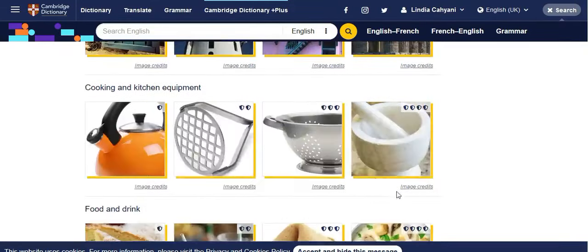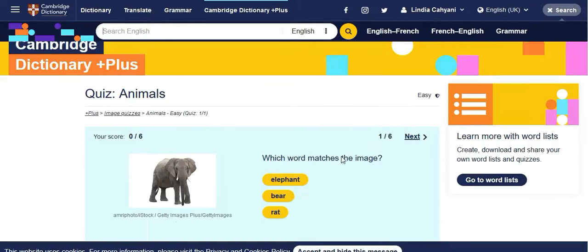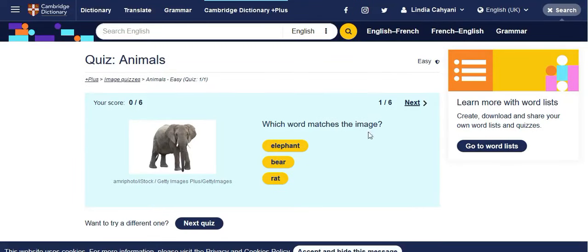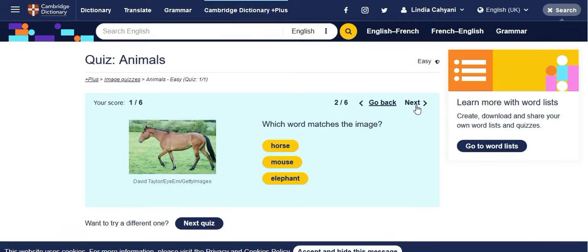The first quiz has one star protection, which means it's an easy level, so you can start here. You try to guess by looking at the picture — for example, is this an elephant, a bear, or a rat? It's a fun way to learn, maybe for your kids too.